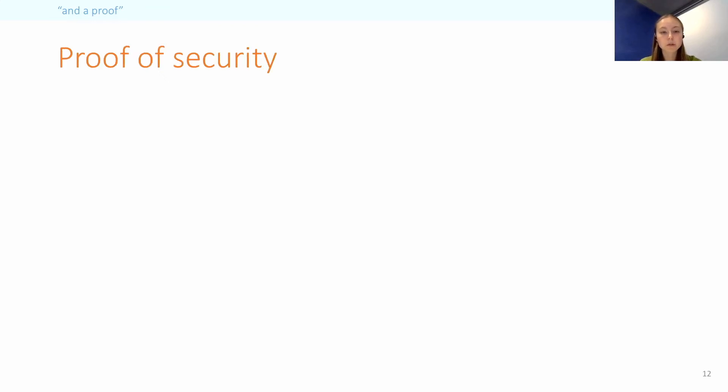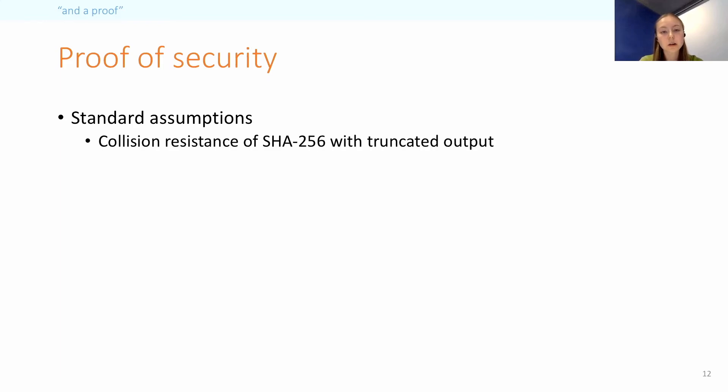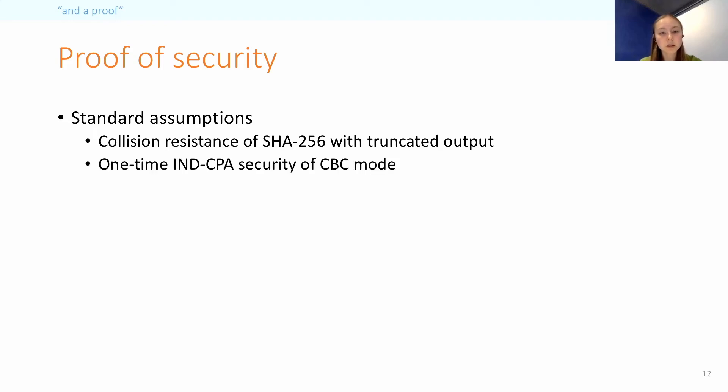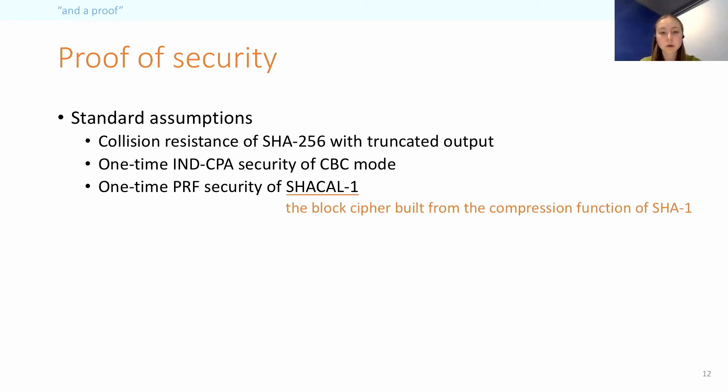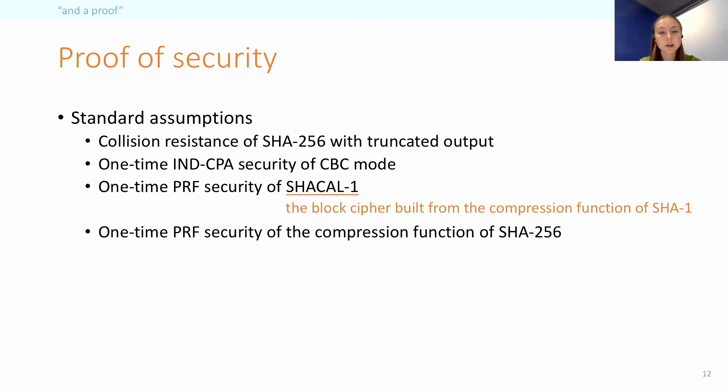And for the proof, we require a number of assumptions. So first, some standard assumptions, and we require the collision resistance of SHA-256 with truncated output. The one-time nCPA security of CBC mode, because the security of IGE reduces to this. And one-time PRF security of SHACAL-1, which is the block cipher underlying SHA-1. And finally, one-time PRF security of the compression function of SHA-256.